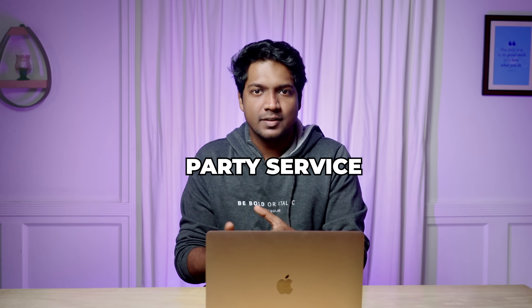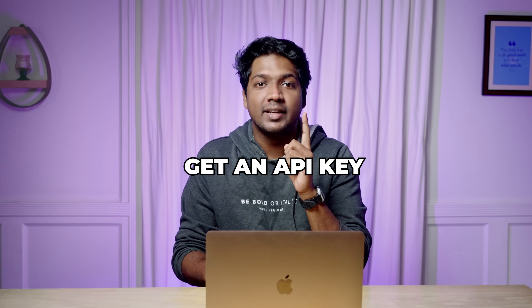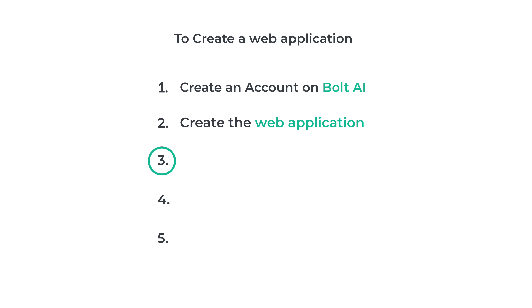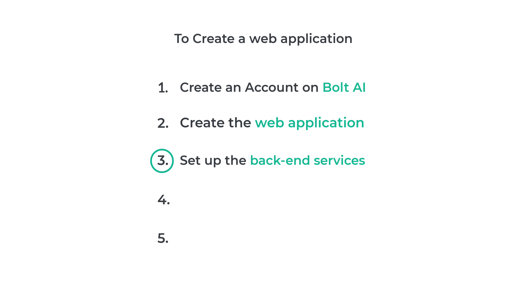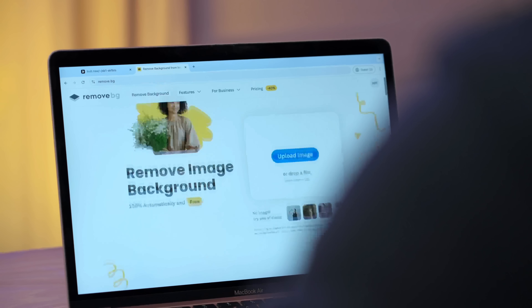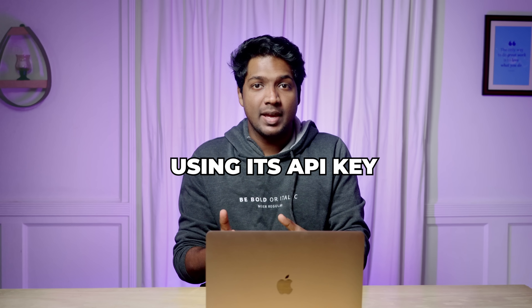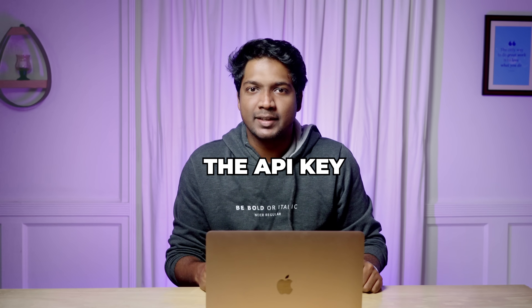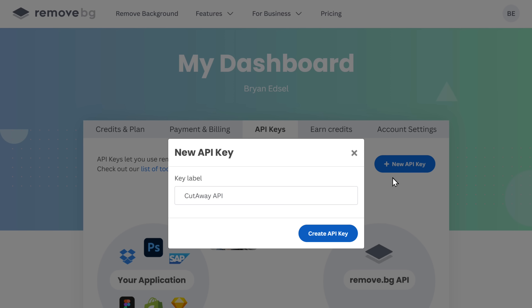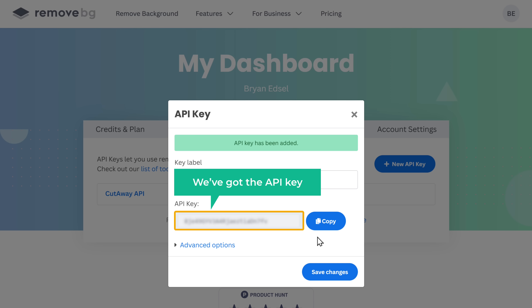We are going to use a third-party service to remove the background, and to connect with that service, we need to get an API key. An API key is like a unique code that allows an app to access and use a specific service or feature. Let's go to step three: setting up the backend services. We need to find a free background remover API provider by searching on Google. Here we have an option called remove.bg, which can remove backgrounds via an API. Remove.bg is a popular background remover tool, and we'll use its API key to integrate the service into our web application. Let's click Get API Key, then click Create API Key. And we've got the API key — let's copy it.